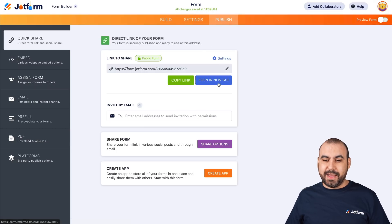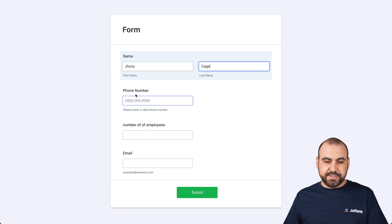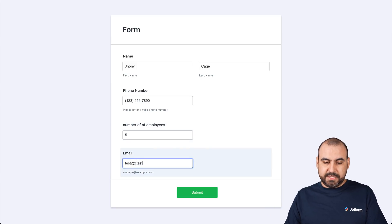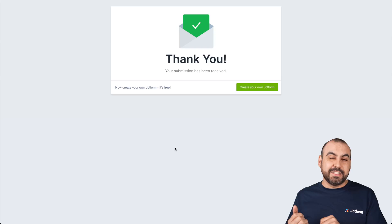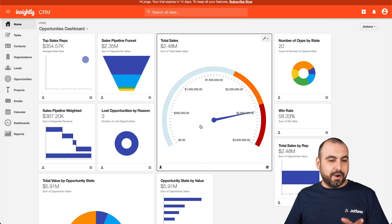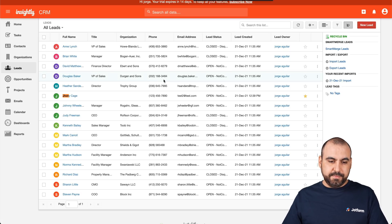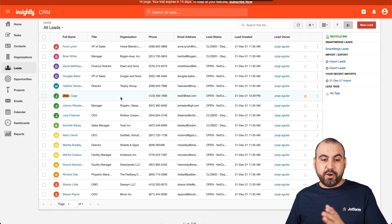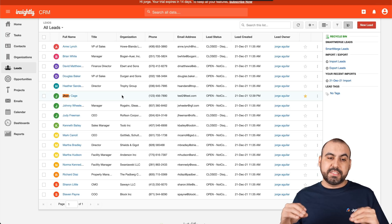Let's do our test — go back, open in a new tab. We're going to say Johnny Cage, make up the phone number, number of employees is five, and the email is test2 at test.com. Let's submit it. Now we've integrated this contact to the leads on our Insightly CRM. Let's go check it out — go into leads and search for Johnny. Here he is: Johnny Cage, with the phone number, email address, and lead creation date. If we had tied title and organization variables, those would display here too.